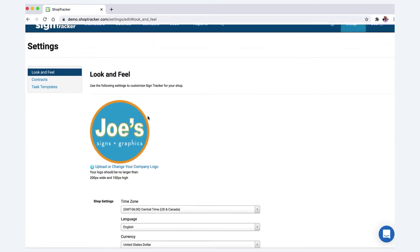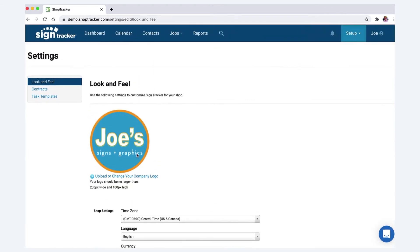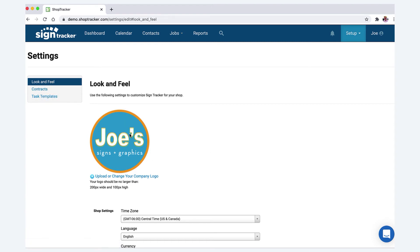And there it is - it replaced the logo that was in there. You can size this when you actually get to the contract setup. There'll be a different video for that, but you can change the size of this.